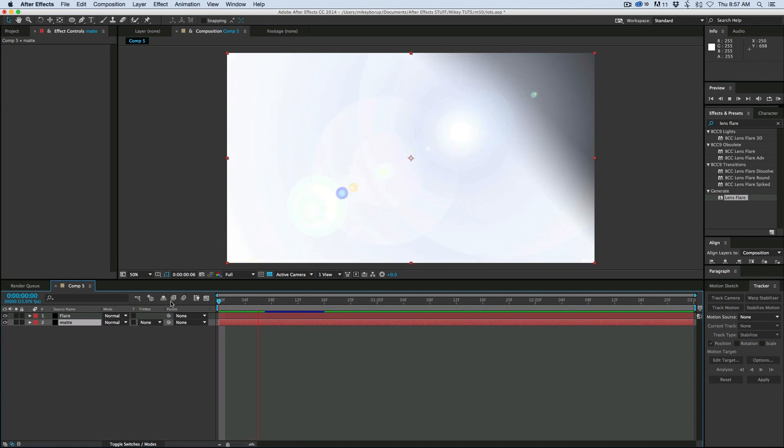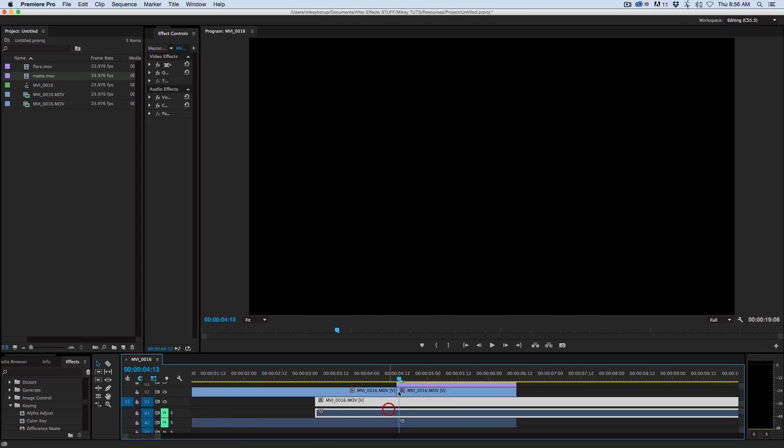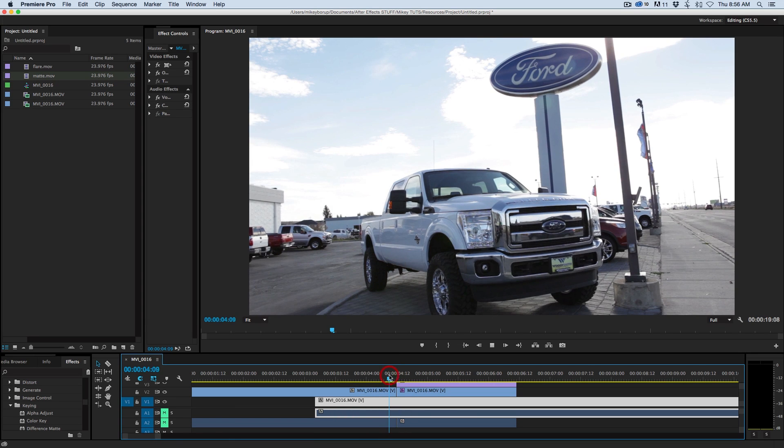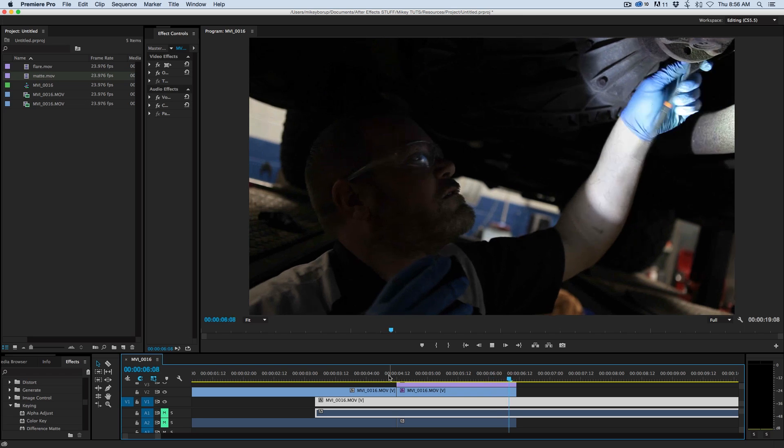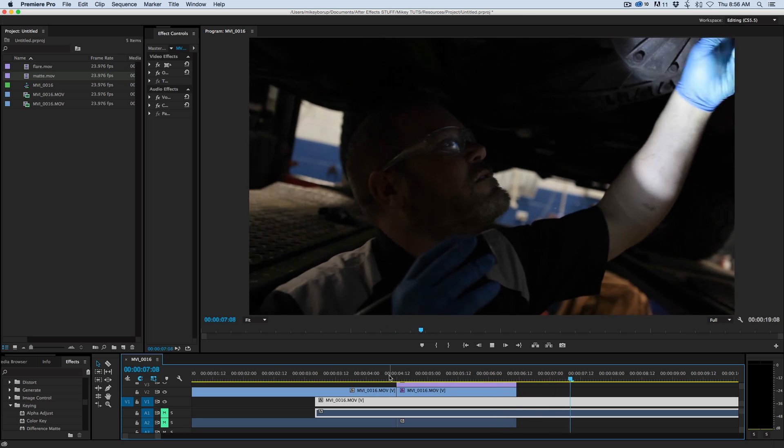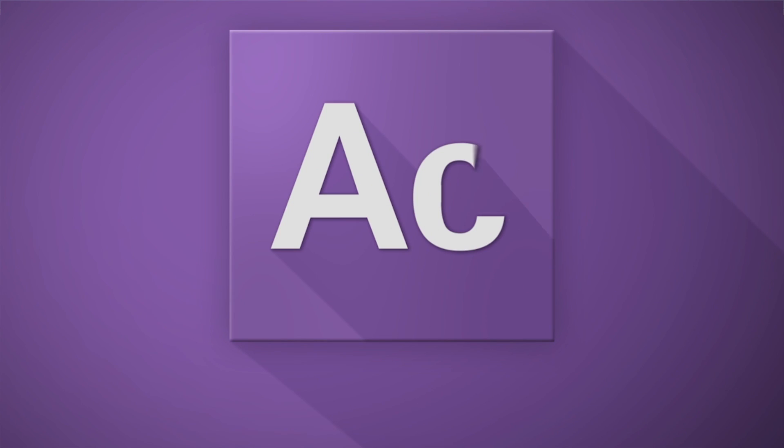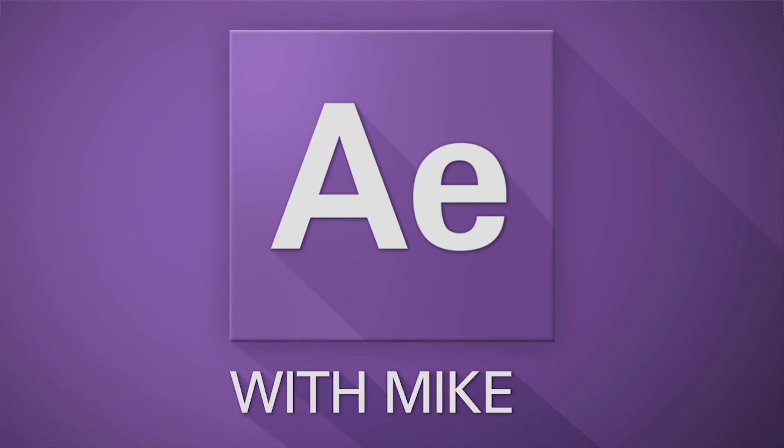Hey, this is Mikey with another After Effects tutorial. Today, we're going to be exporting a lens flare out of After Effects into a track matte transition that we can use in Premiere Pro.